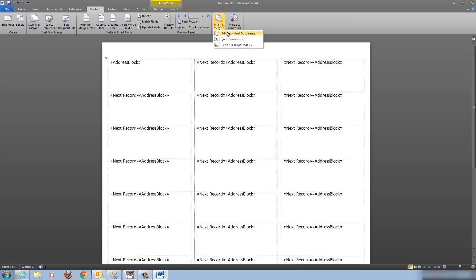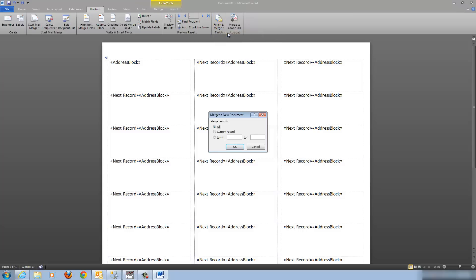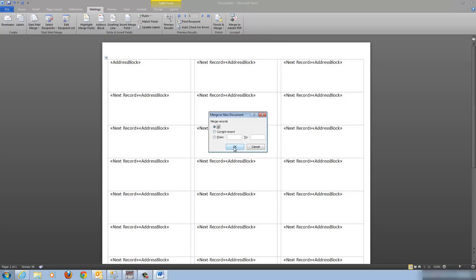Go to Finish and Merge, choose Edit Individual Documents, and click OK. You've got your salutation, first name, last name, company, the first line of the address, the second line of the address, and the city, state, and zip code. From here you just print the sheet on your labels and you're done.